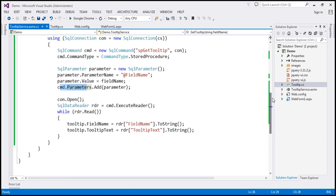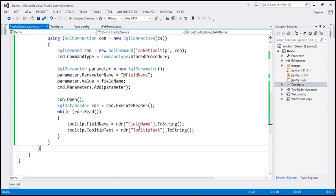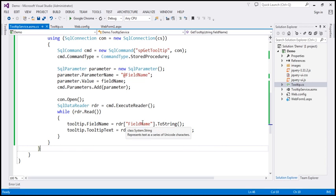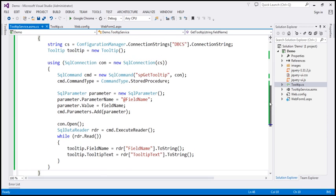Then we open the connection and execute the command. Whatever result we get back, we store in the reader object. While looping through, we retrieve the field name and tooltip text from the reader and populate the respective properties of the Tooltip object.